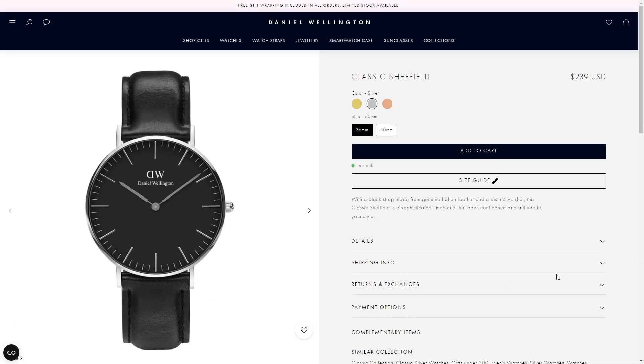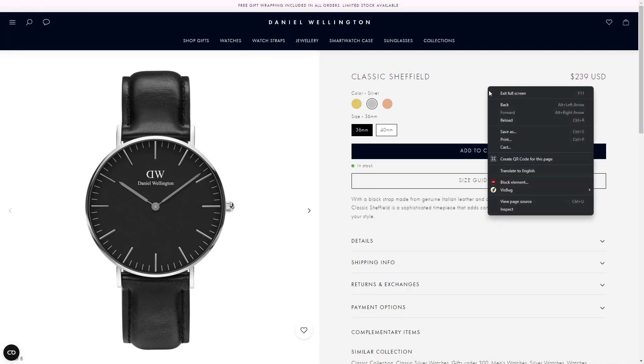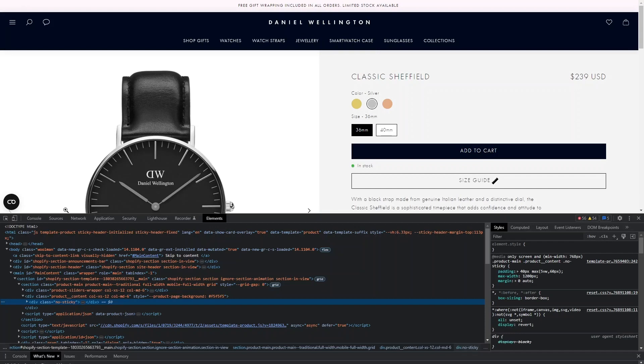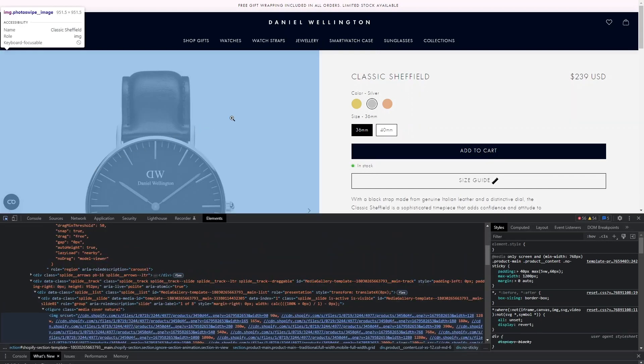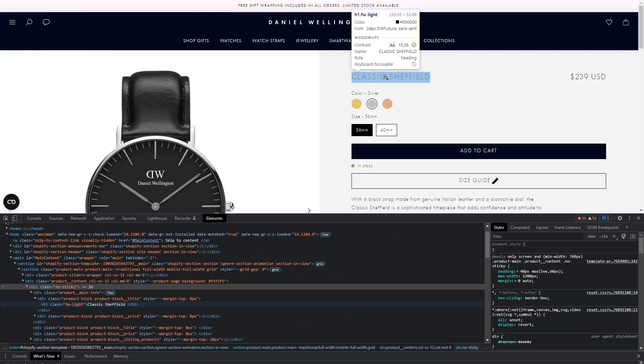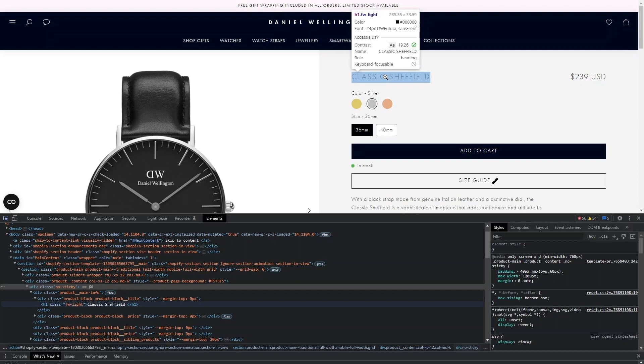Which includes title, price, size guide and others. To understand further how the design of this page is made, you can right click and select Open Inspector. Here you can find out about the font, the color swatch, and the spacing that Daniel Wellington uses.